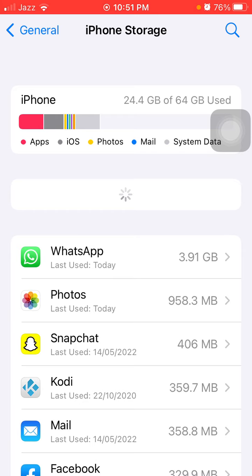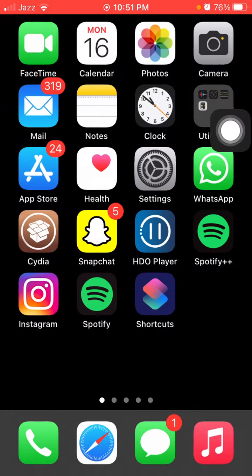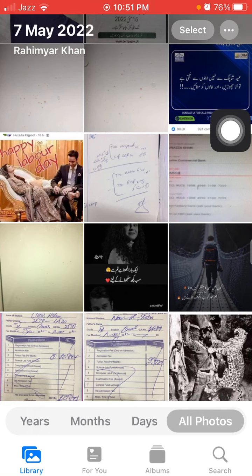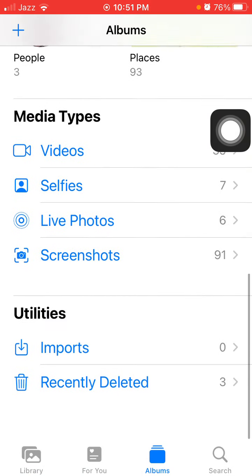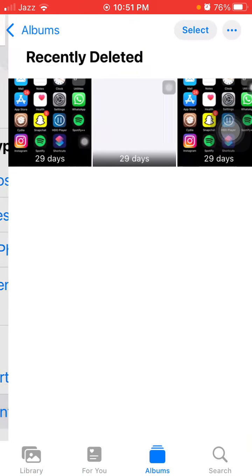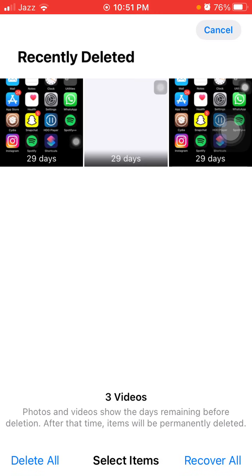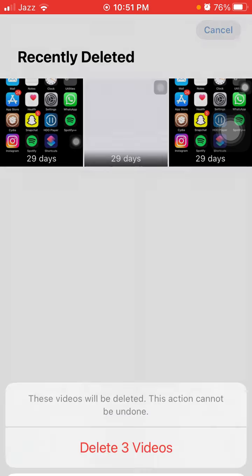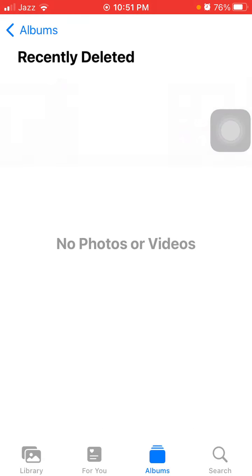The next thing that we have to do is launch the Photos app, then tap on Albums, scroll down, tap Recently Deleted and delete all the recently deleted items.